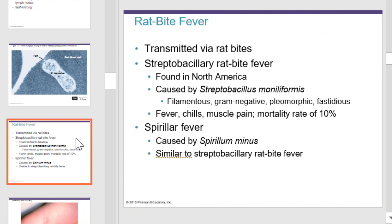Rat bite fever is transmitted by rat bites and caused by streptobacillary organisms found in North America. Streptobacillus moniliformis is a filamentous, gram-negative, pleomorphic, fastidious organism. Once transmitted, the infected individual will exhibit fevers, chills, muscle pain, and a mortality of about 10%. Spirillary fever is caused by Spirillum minus and is similar to streptobacillary rat bite fever.